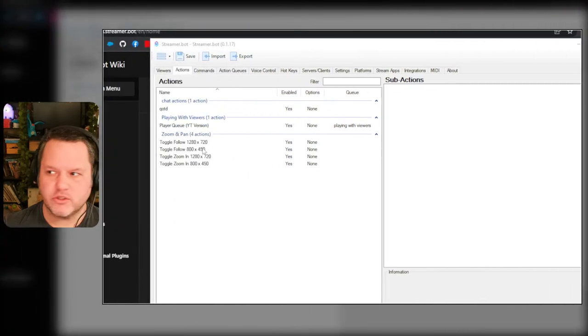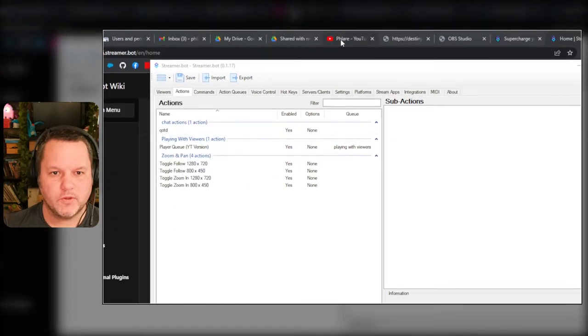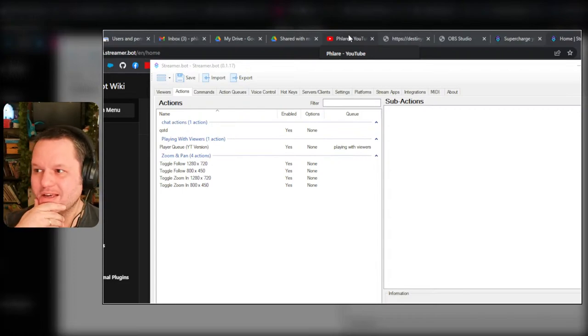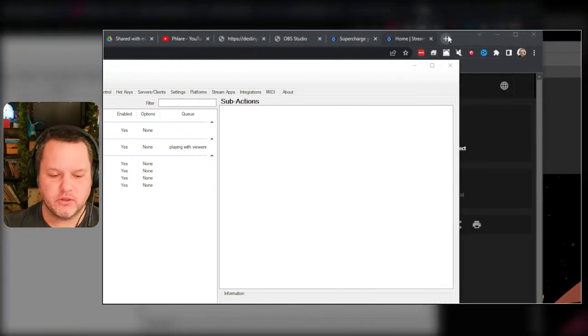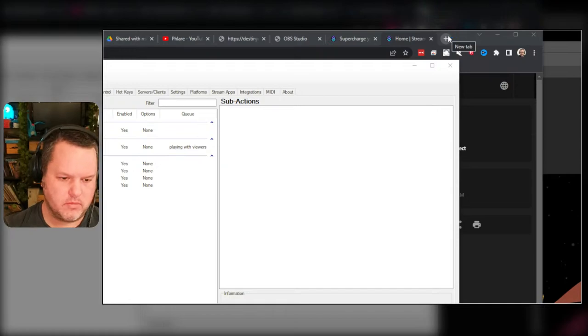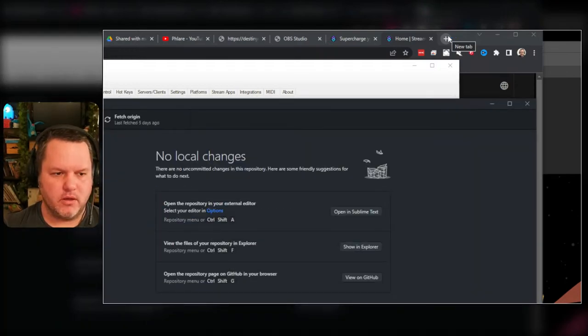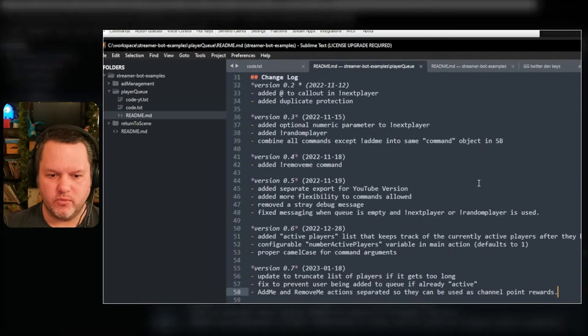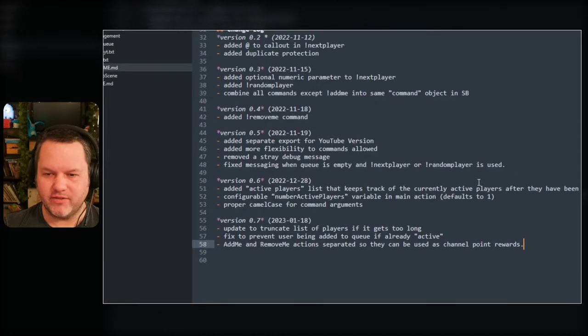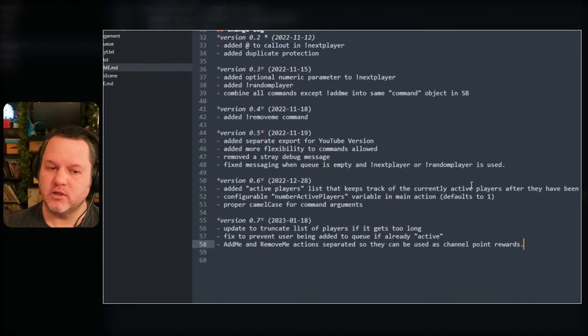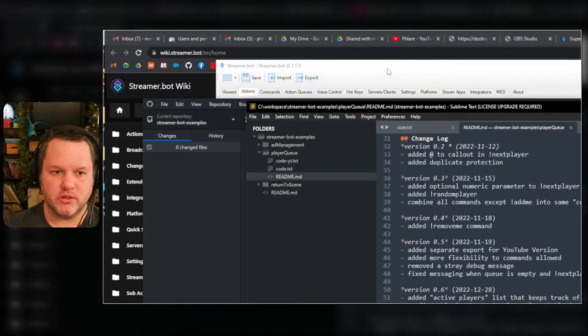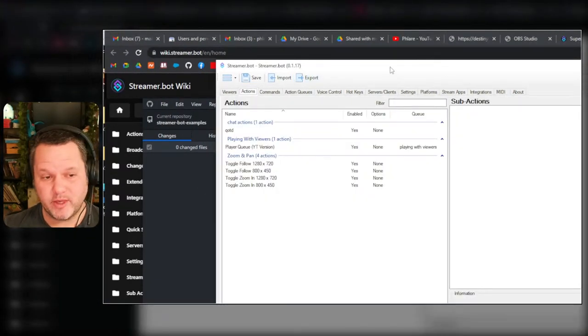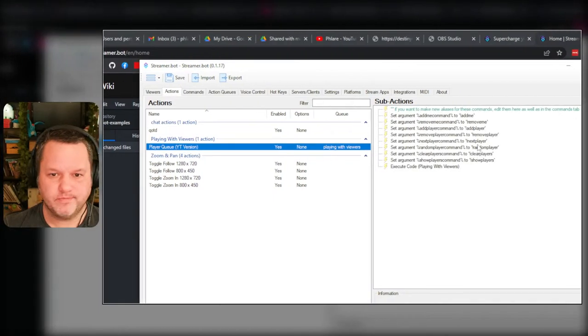All right, question of the day is does this work? I have some updates I want to make to my player queue. I have a YouTube version of the player queue that I'm working on. It's kind of far behind the Twitch version just because StreamerBot integration between the YouTube API has restrictions.